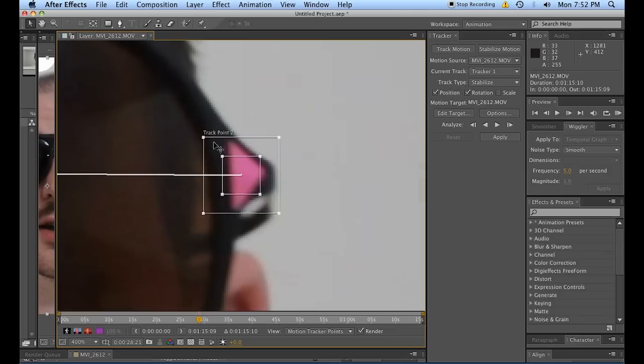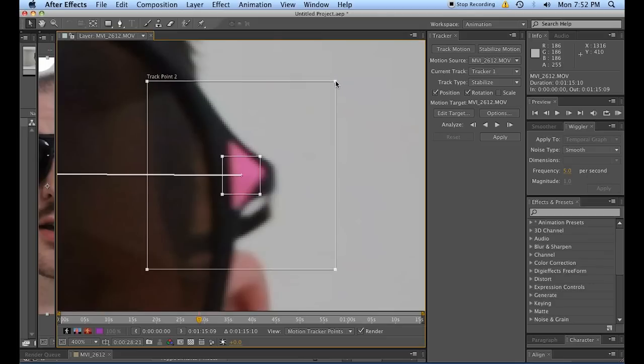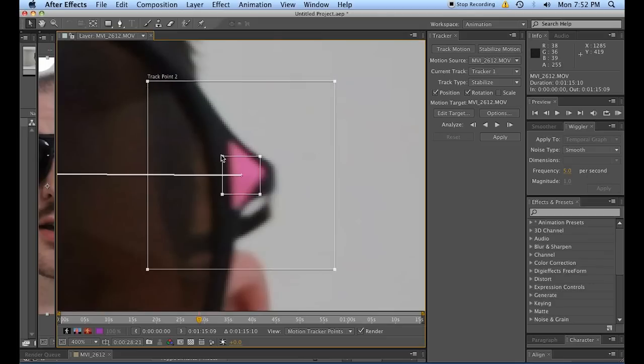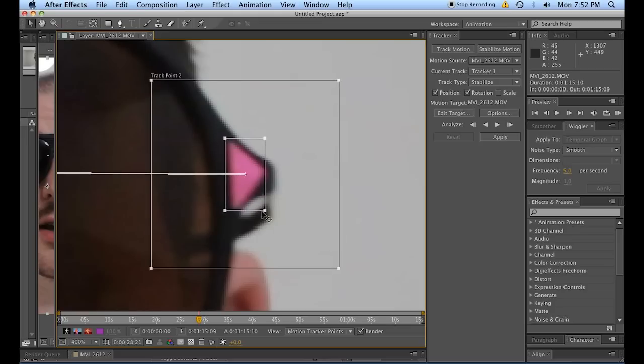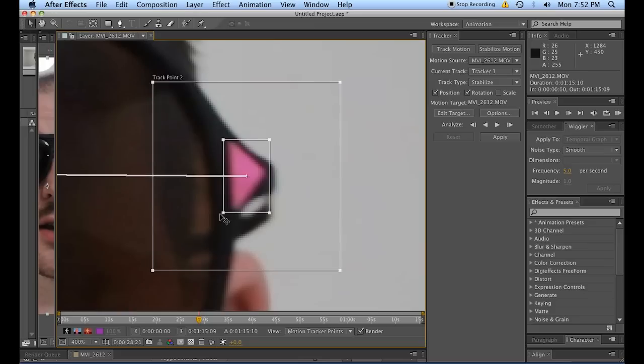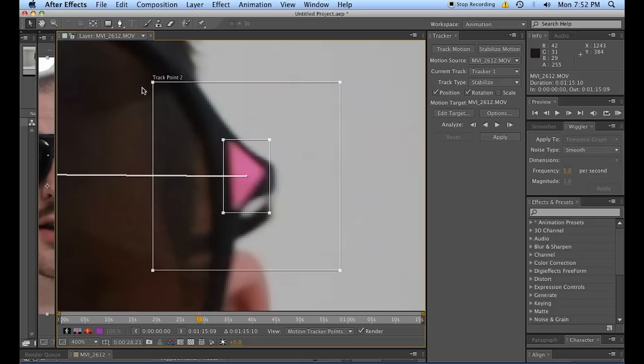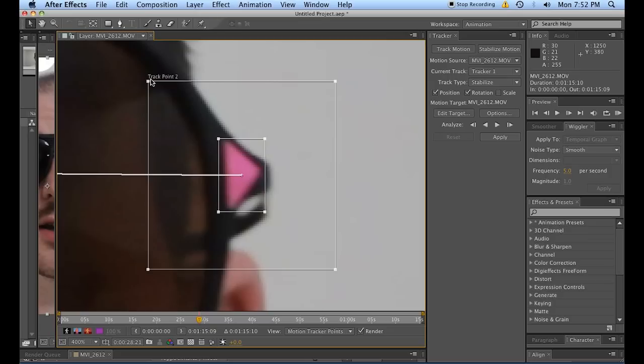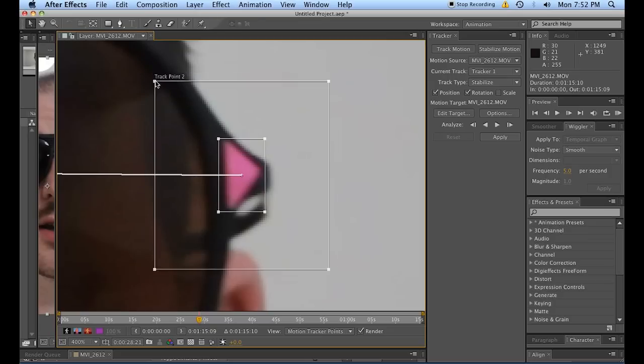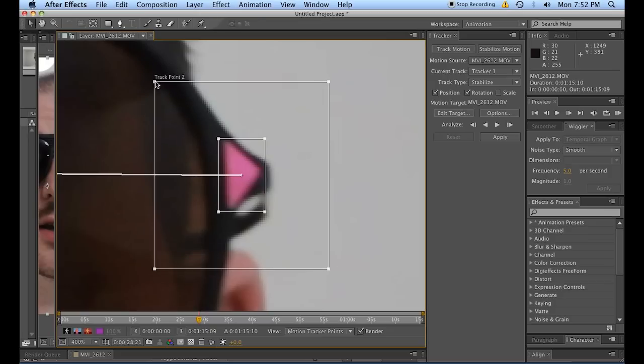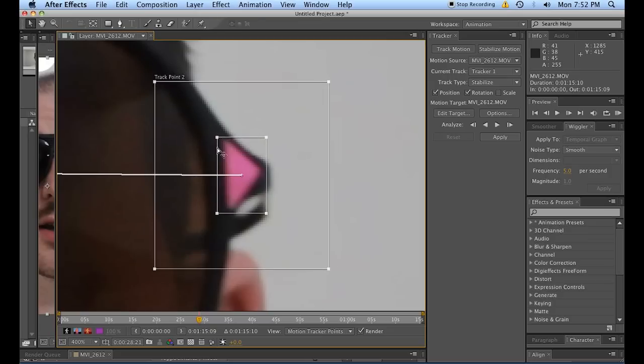So you'll notice these two boxes around each tracking point. The outside box is how far in each frame is going to search for what's inside this little box. So we would like it to be only concerned with tracking pink triangle, right here, and depending on how much you think it's going to move per frame, you're going to want to shrink or grow this. And what that does is basically gives After Effects its search range.